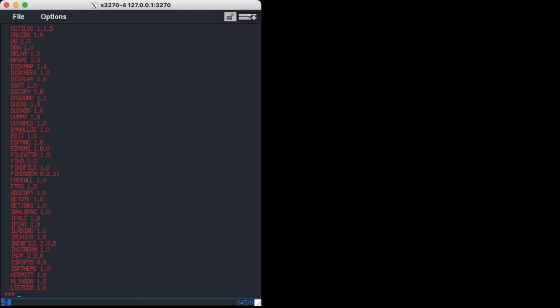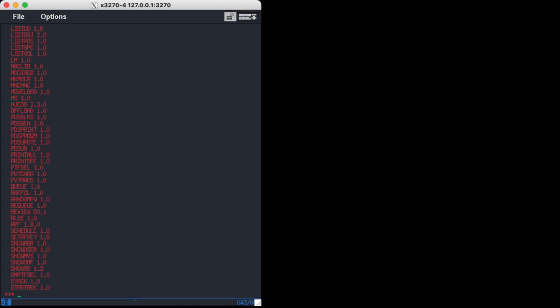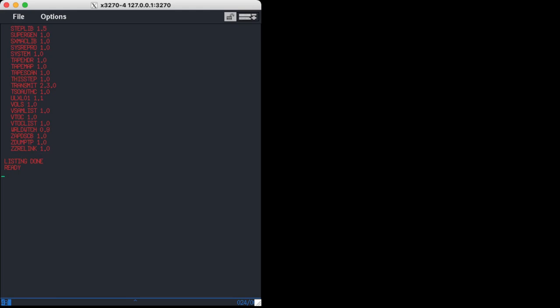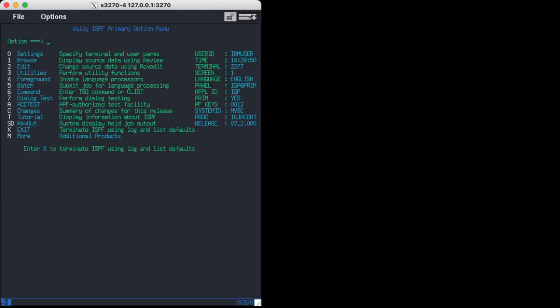Let's see what else we got. So Klingon, there's some games we could install. Vtalk, let's do—it's probably already installed. RX MVP install Vtalk. I would think that's probably already installed. Yeah, it's already installed. So now let's look a little bit at what we find here.